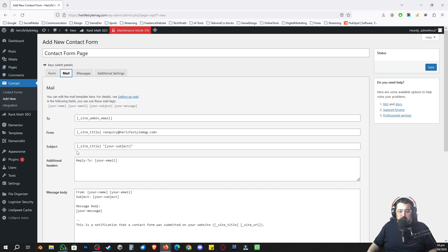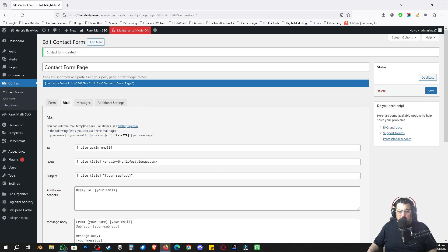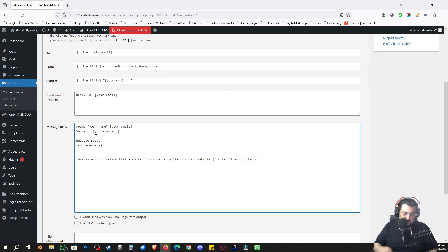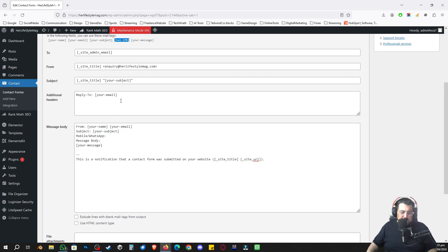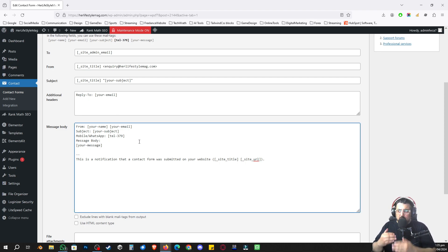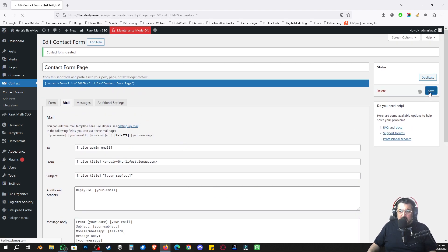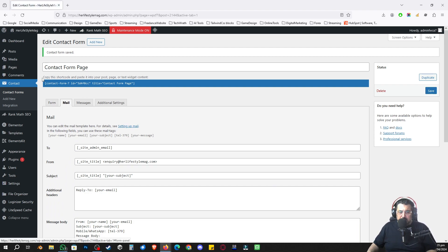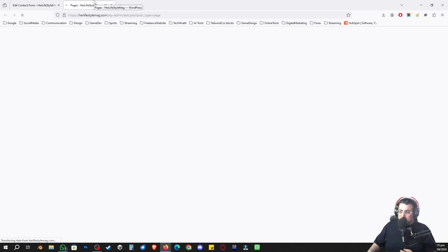I'll go to the Mail tab — after saving, it will show the telephone option there too. I'll label it 'Mobile / WhatsApp', click on telephone, copy it, and paste it into the mail body so that all that information gets emailed through. I'll save the form — it's done by default.